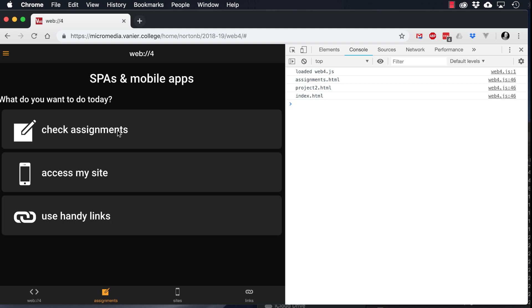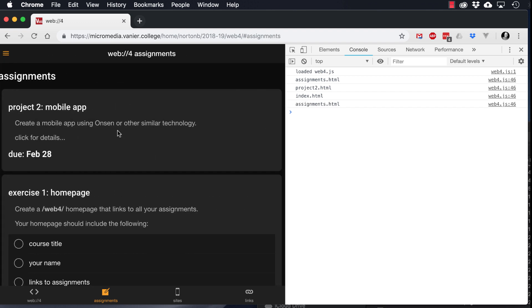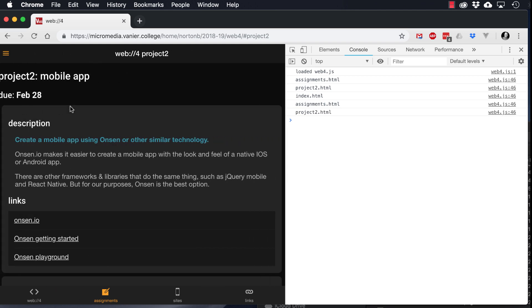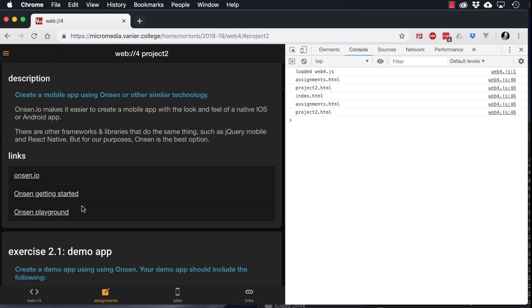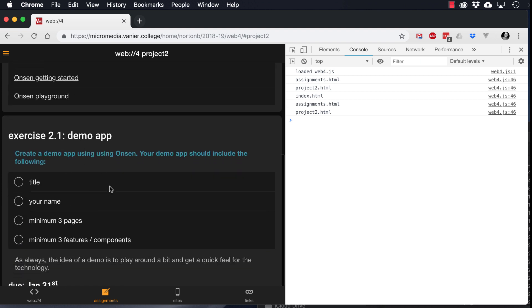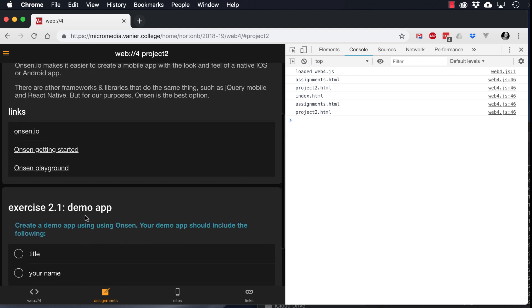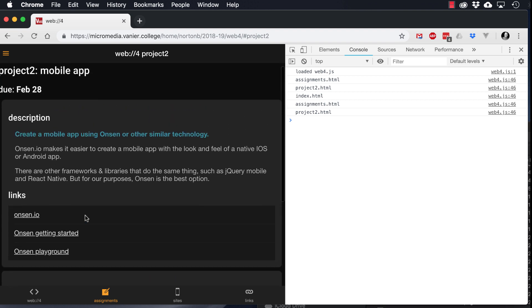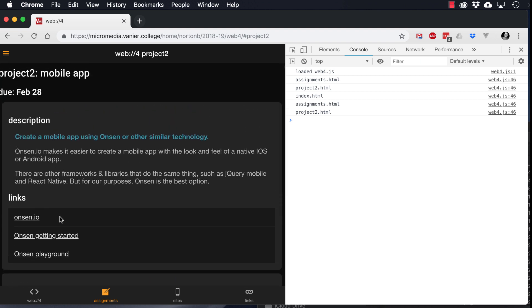So if you start off here and then click on Assignments and then Project 2, Creating a Mobile App, you can see here I've got some handy links as well as a description of the first exercise.